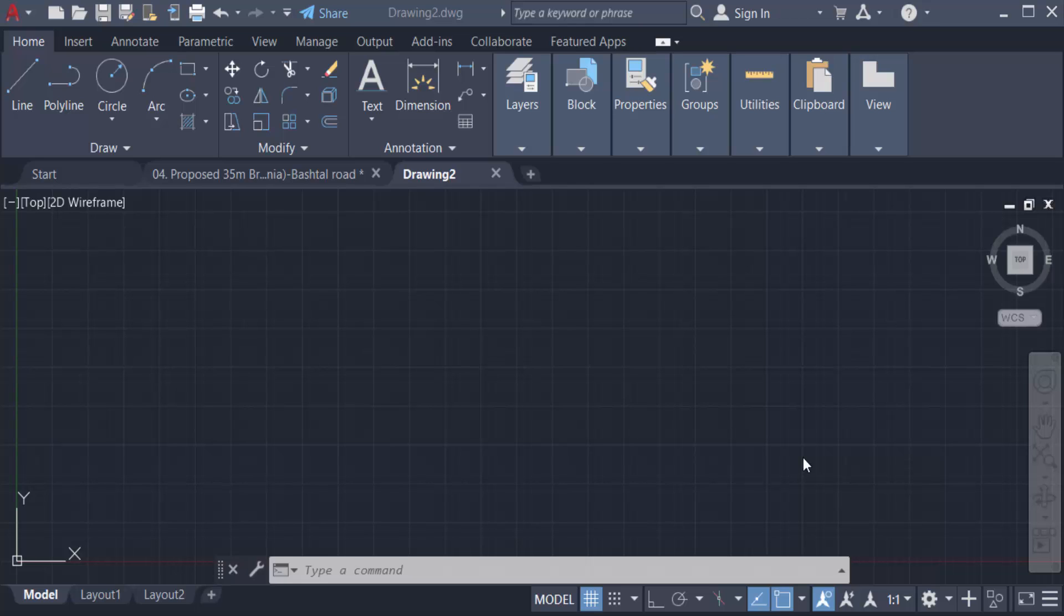Hello everyone, assalamualaikum. This is an AutoCAD tutorial and in this video I will present you how to change text size in AutoCAD drawing. So let's get started. First I create some text, so I go to the annotation group.